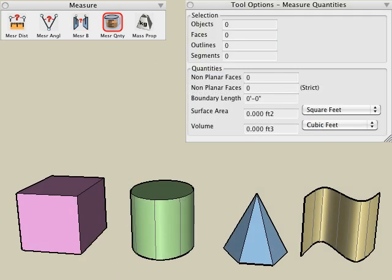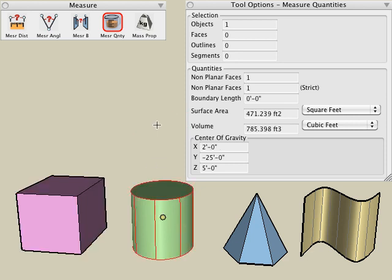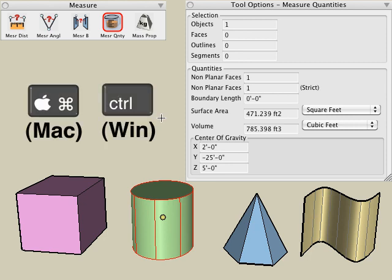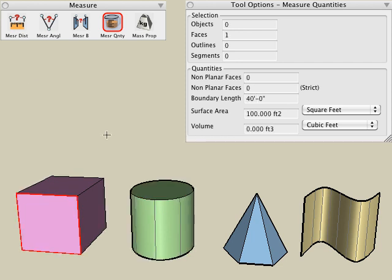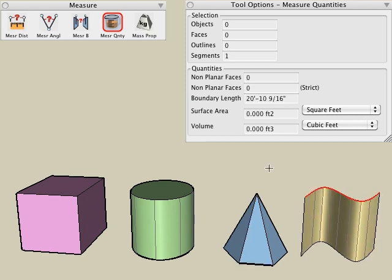The measure quantity tool lets us measure quantitative properties of your objects, such as boundary length, surface area, and volume. The selected entities can be objects, faces, outlines, or segments. For example, with the measure quantity tool selected, click on a solid object, and in the tool options you can read the surface area and volume information of that object. Select another object and the boundary and surface area information is now displayed. If you want to select just a part of an object, you can hold down Command on Mac or Control on Windows, and select just a single face — and now the boundary length and surface area of that selected face is displayed. You can select a single edge, which gives you the boundary length, or click on the edge of a surface object to give the boundary length of that surface. If you click on an entire surface object, it will give the boundary length and the surface area of that entire surface.